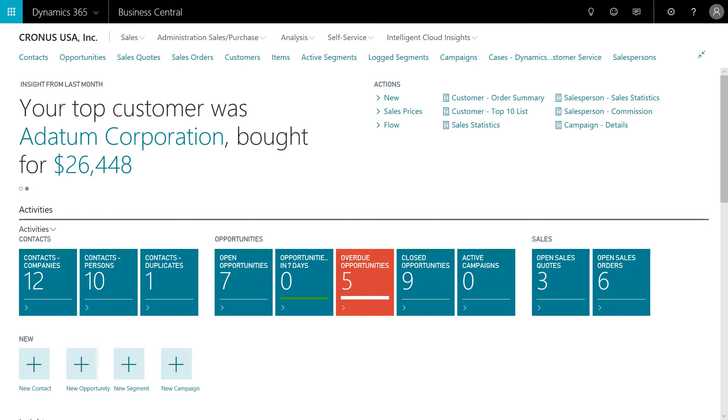When logged into Dynamics 365 Business Central, the Marketing Manager leverages other Microsoft Cloud apps to complete their job. With a single click, the manager can toggle between those applications.